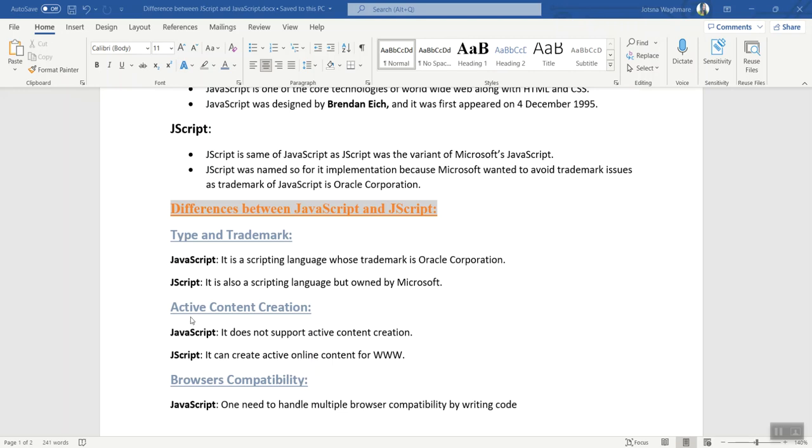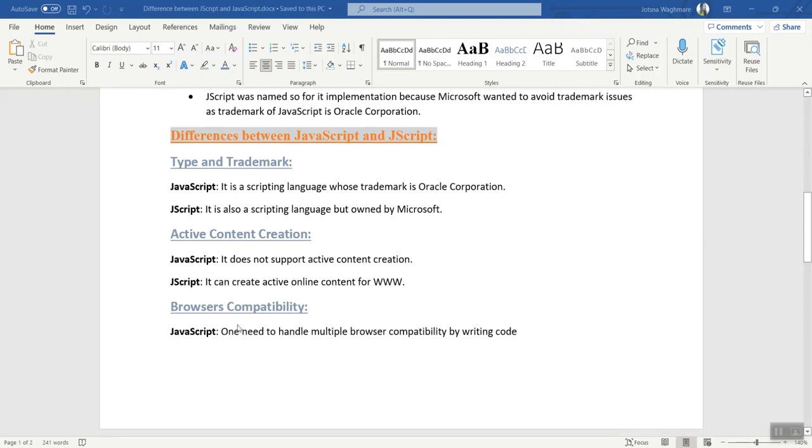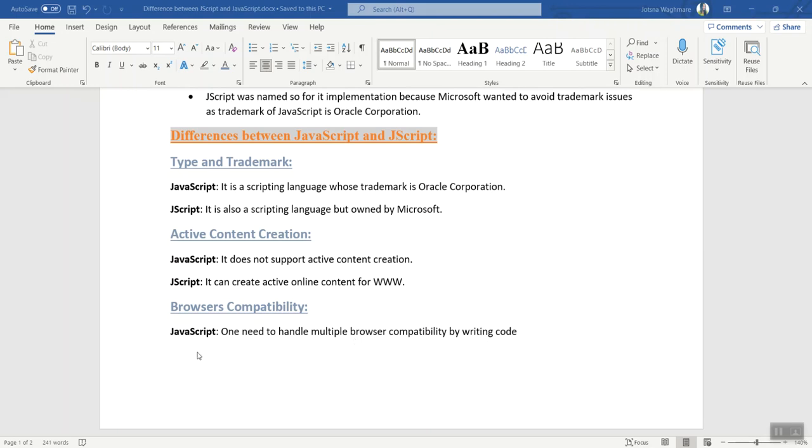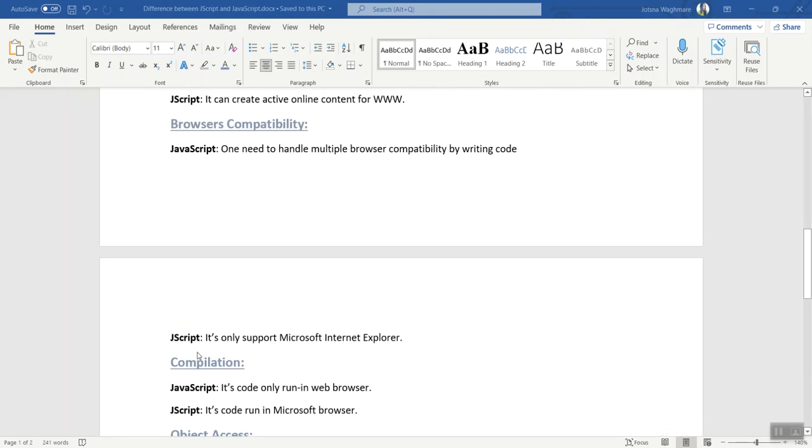The second difference is about active content creation. JavaScript does not support active content creation, whereas JScript can create active online content for the World Wide Web. The third difference is browser compatibility. With JavaScript, we need to handle multiple browser compatibility by writing code.